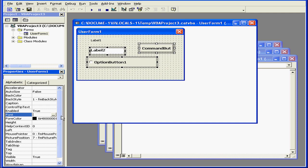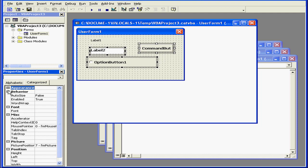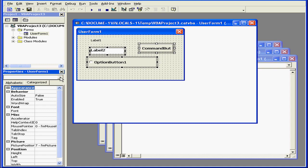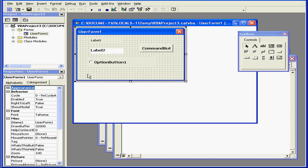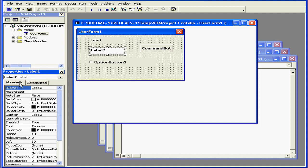For example, Font. Properties can be viewed alphabetically or by category. Here we can collapse or expand the Properties list. Using this drop-down menu, we can select which individual controls and the properties of those controls that we want visible in the Properties window.